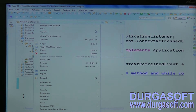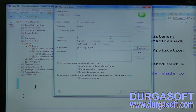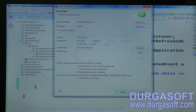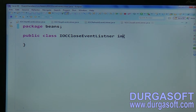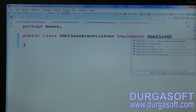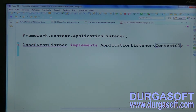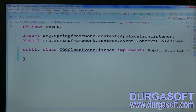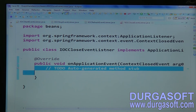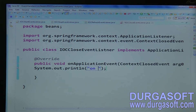And we have one more: IoC close event. Implement it from ApplicationListener and the event is ContextClosedEvent. On the close method it will execute — it executes on IoC close method.